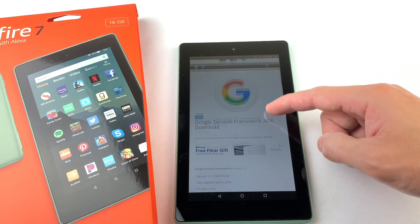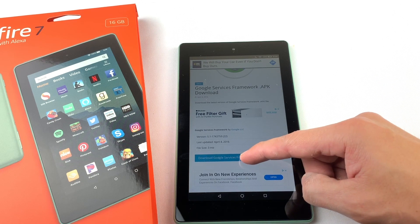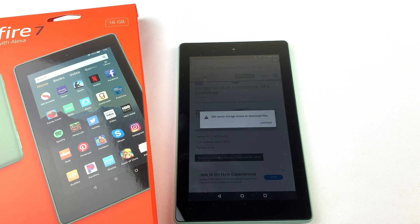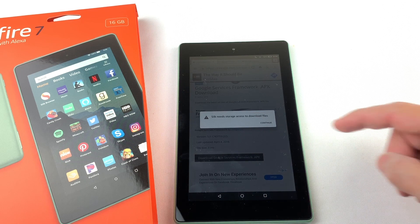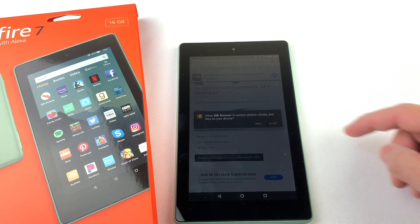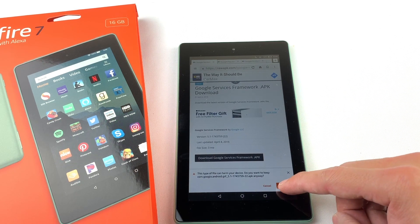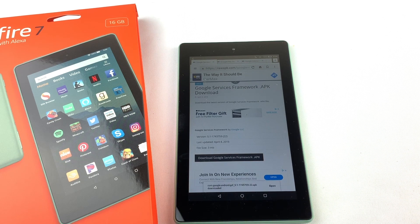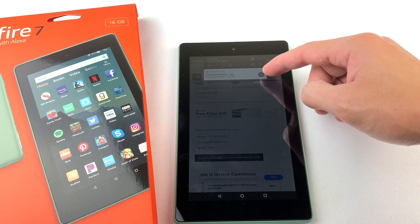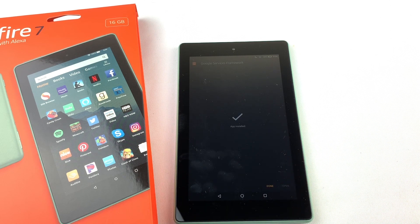First we will need to download Google Services Framework. If you get a pop-up, just press Continue and press Allow. Press OK at the bottom to download the file. You can see the progress of the download by swiping down from the top of the tablet. Once it's done downloading, press on the file to open it. Now press Install, then hit Done.